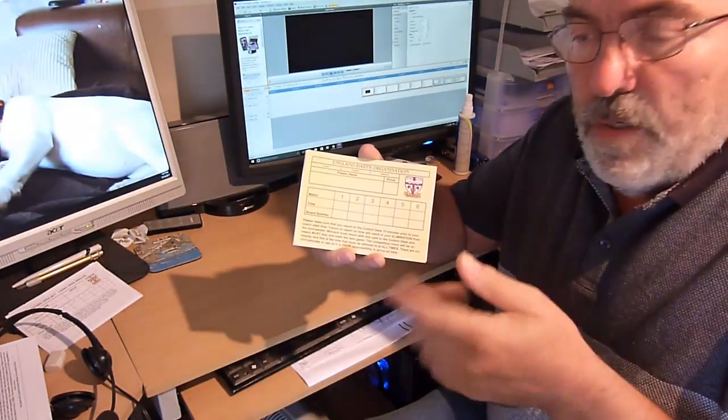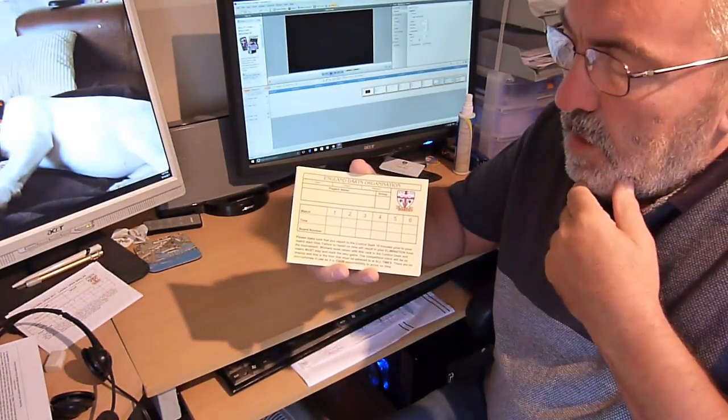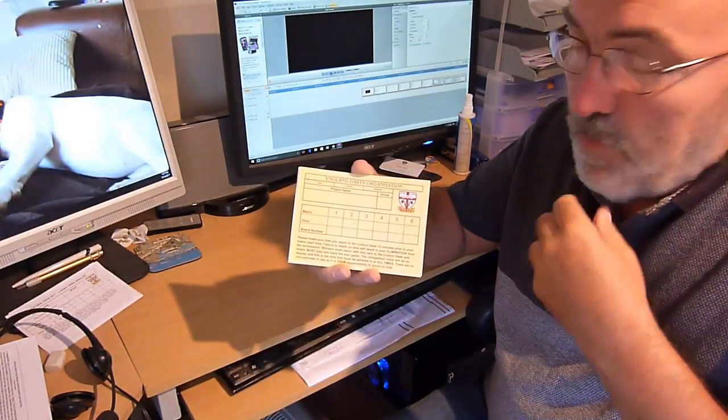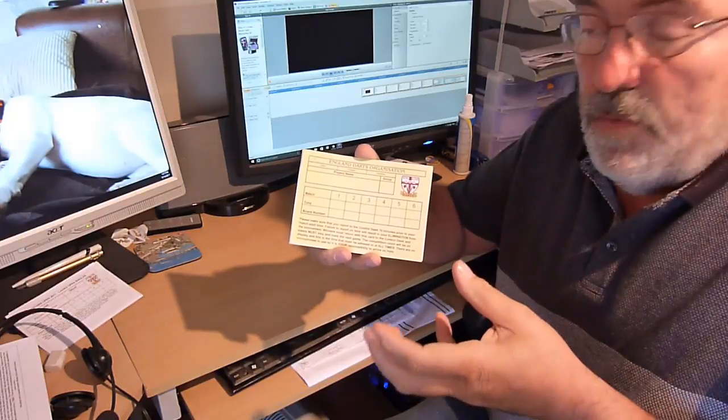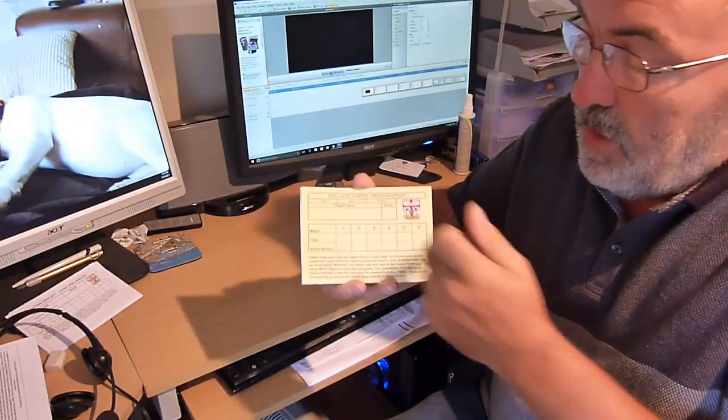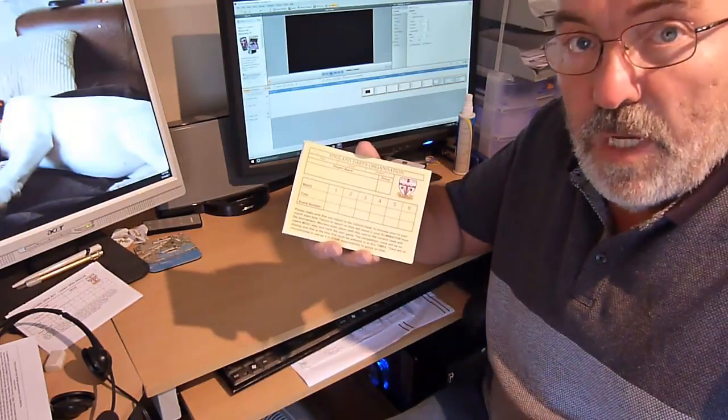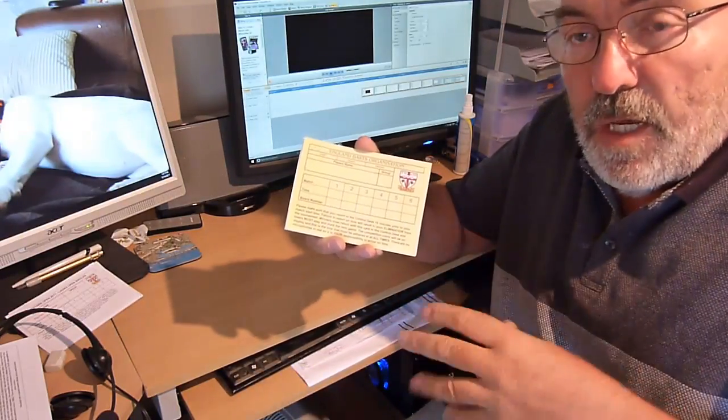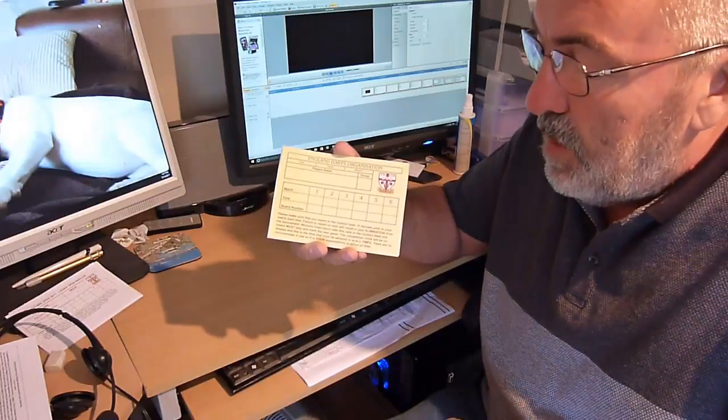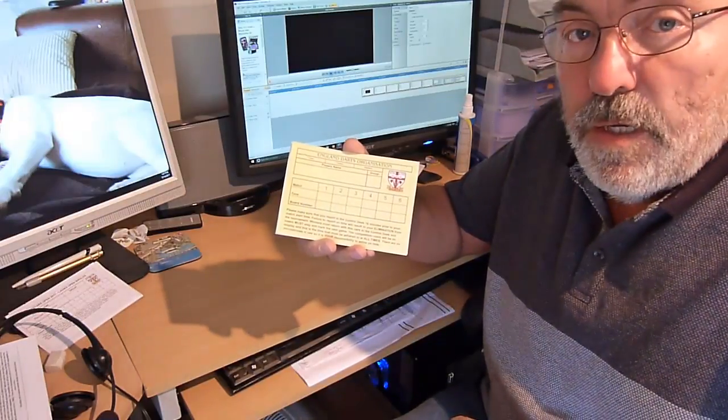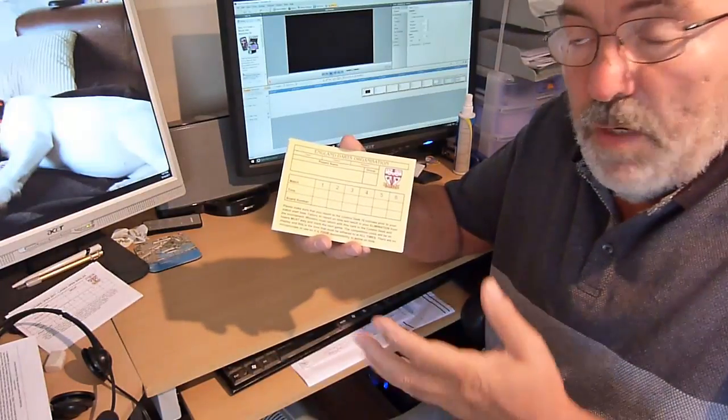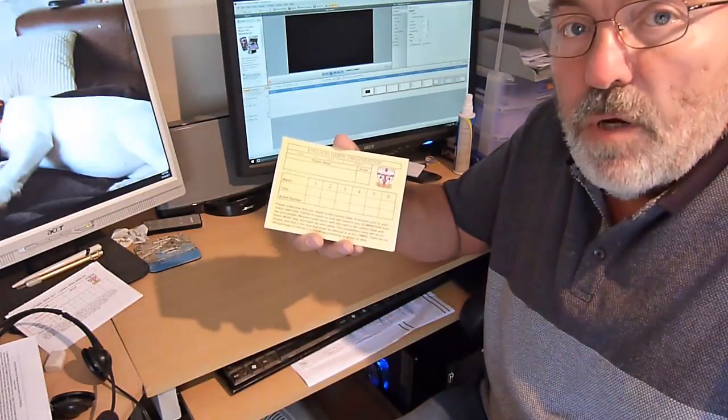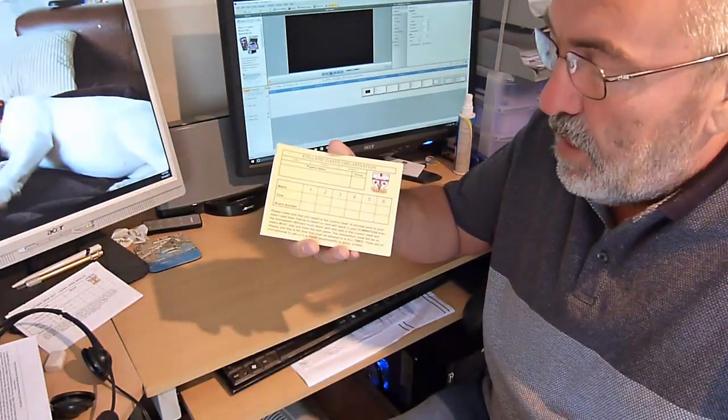This is one of the cards from the card system that's used in this case by the England Darts Organization. It's exactly the same as the card system used in big BDO competitions and the like.